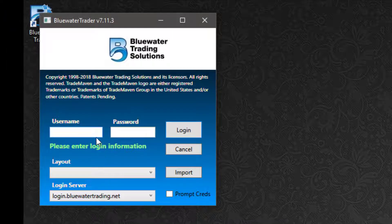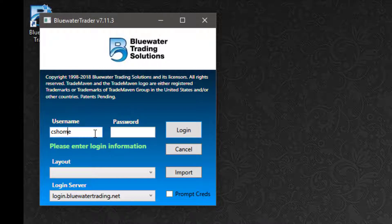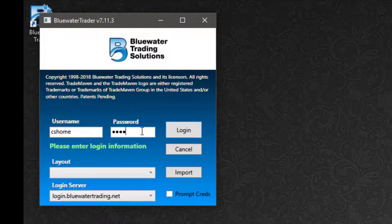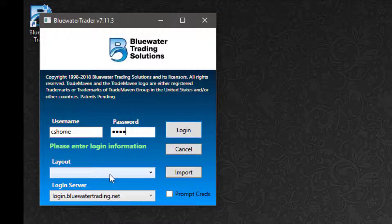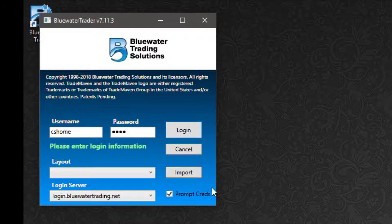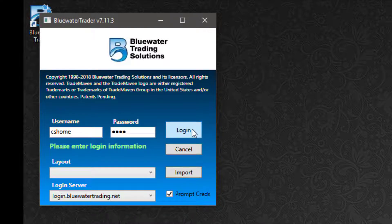Now I get the initial login screen for the program. So I'm going to put in the username that I created, the password that I made on the My Platform page. I'll have no layout because I'm just getting started. And because I need to associate my account for price feed and trading, I'm going to check prompt for credentials on this first login. Left click on login.